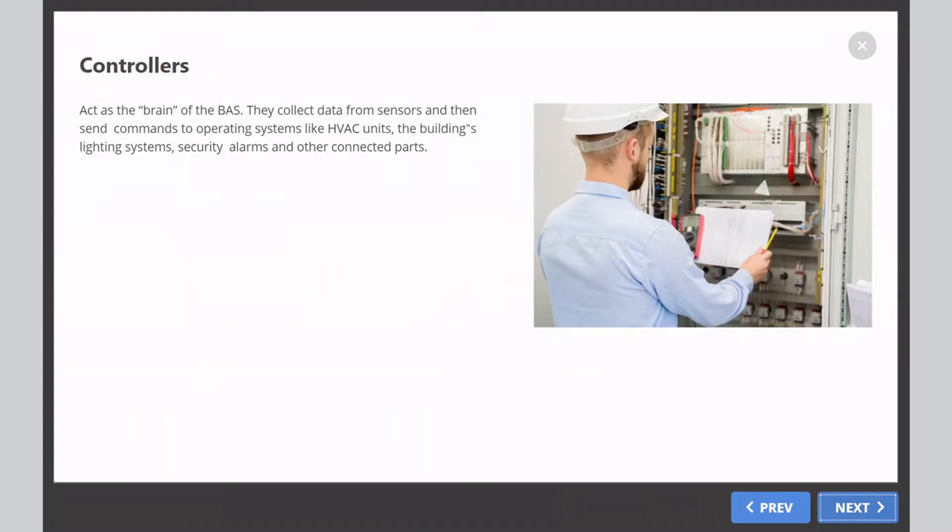Controllers act as the brain of the BAS. They collect data from sensors and then send commands to operating systems like HVAC units, the building's lighting systems, security alarms, and other connected parts.